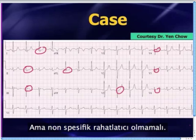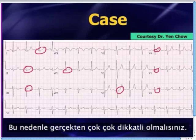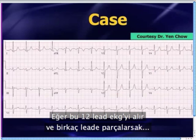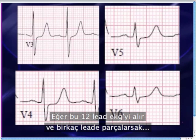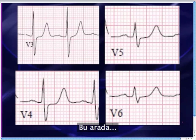Nonspecific should not be reassuring, because a person can have major disease with only mild ST segment changes — less than a millimeter. You really need to be very careful about that. If we take this 12-lead EKG and blow it up — just blowing up a couple of leads — you can perhaps appreciate the ST segment changes a little bit better.